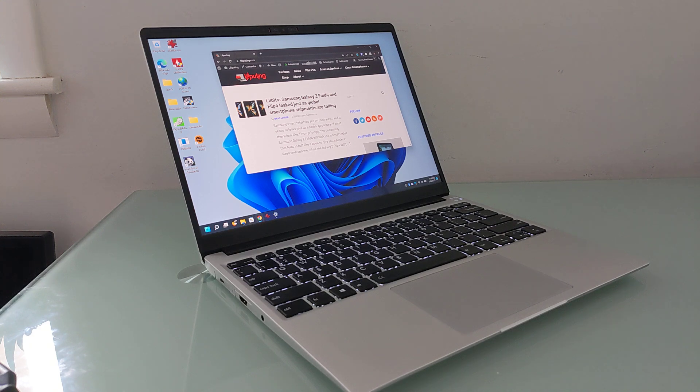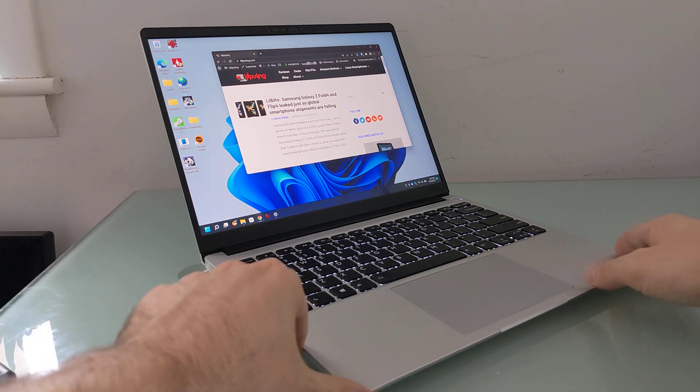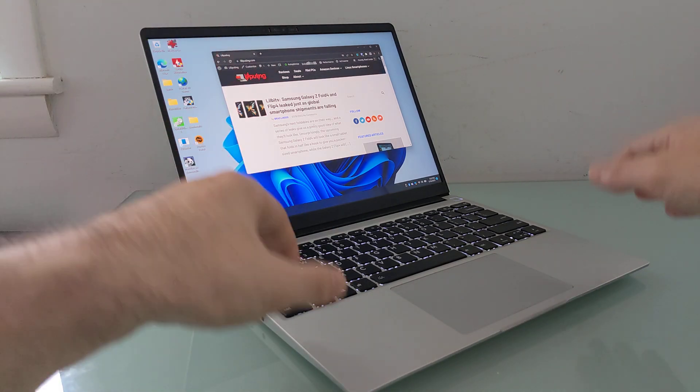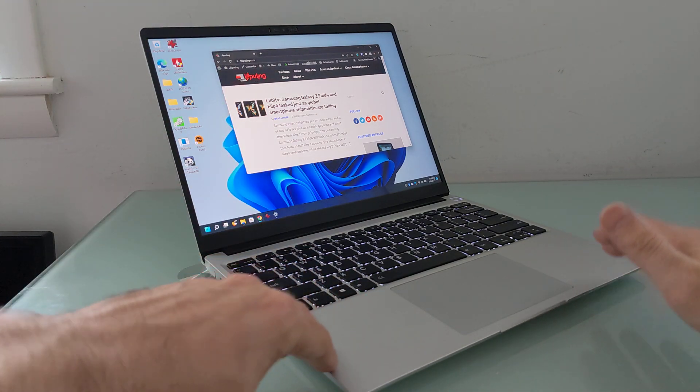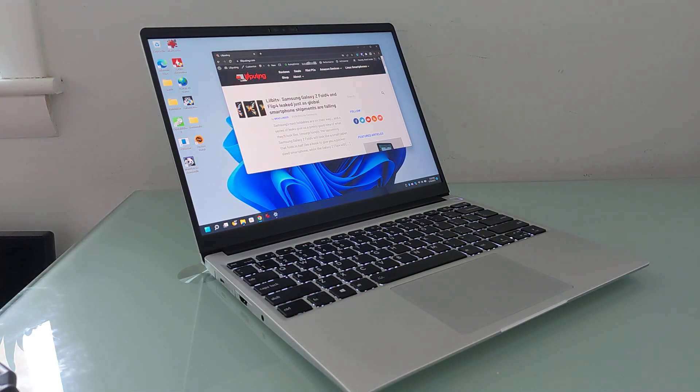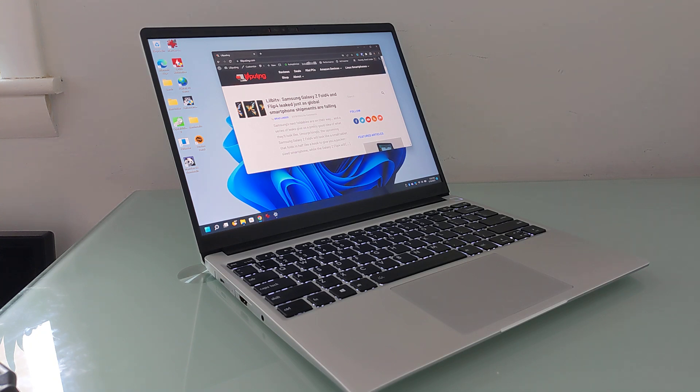Hi, this is Brad Linder with Liliputing, and this is the Framework laptop, a premium thin and light notebook with a 13.5-inch display. This is the second-generation model with a 12th-generation Intel Core processor that Framework loaned me for testing purposes.